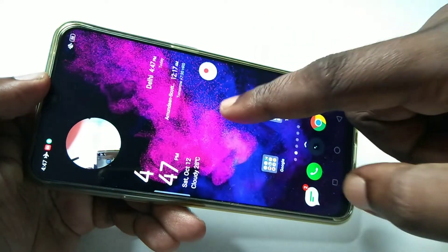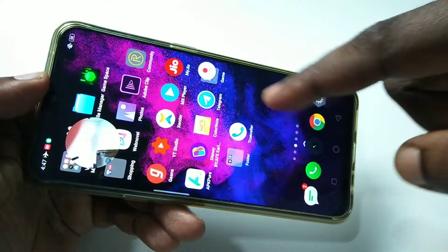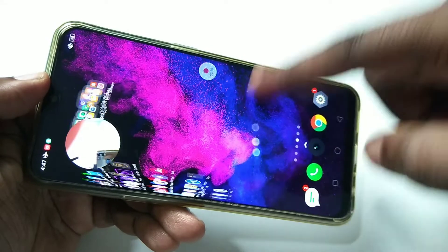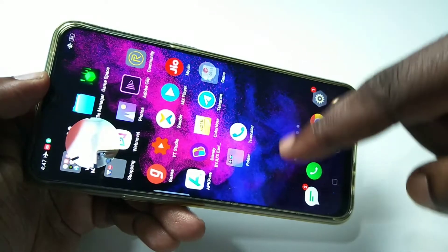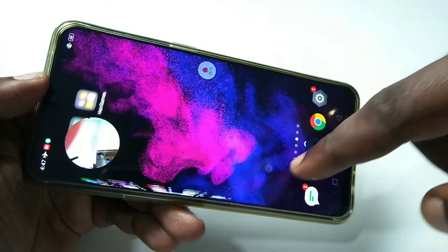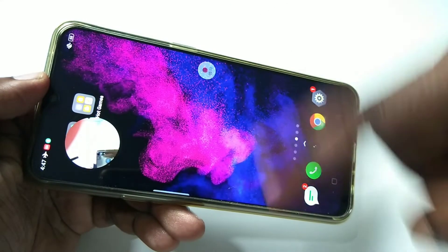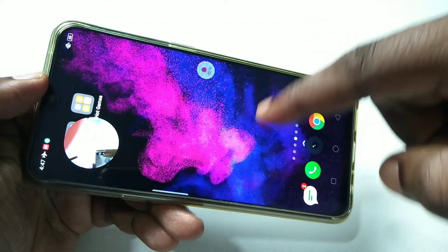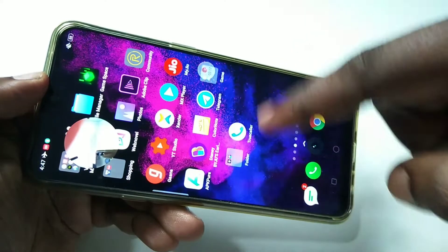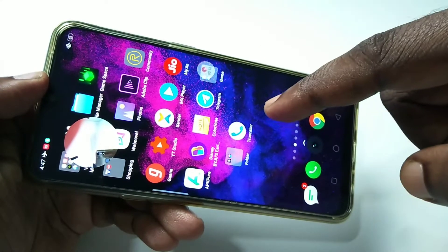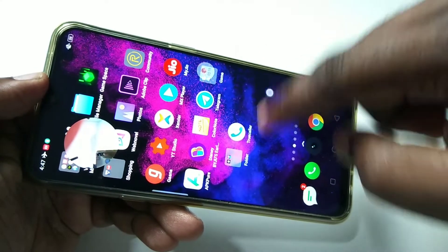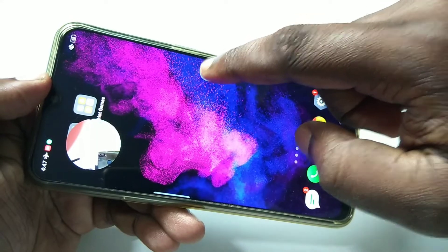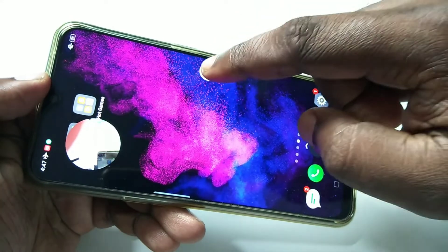As you can see, it is recording — it will record this swipe as well. Let me stop this recording by tapping on this.